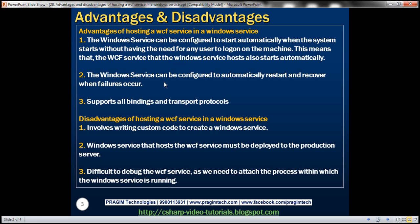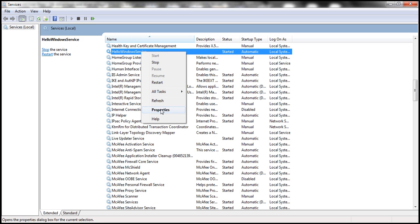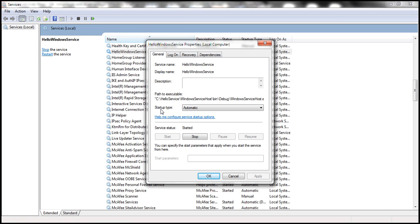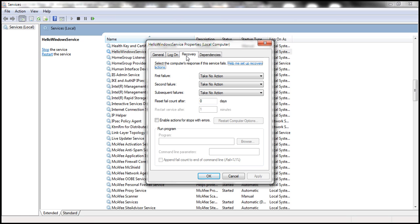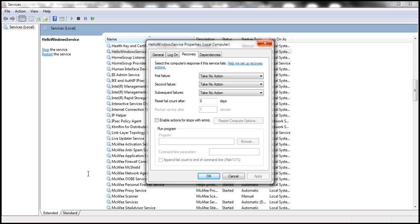Another benefit is that we can configure the Windows service to automatically restart and recover when failures occur. If the Windows service fails to start, you can specify what action to take to recover from that failure, and you do that on the Recovery tab. On first failure, you can choose to restart the service, run a program, or restart the computer itself. There are a variety of recovery actions available.